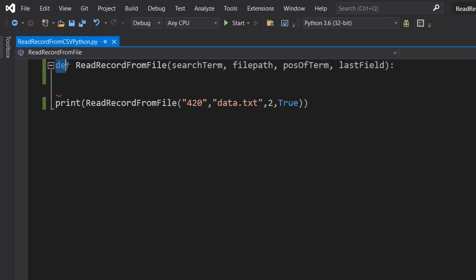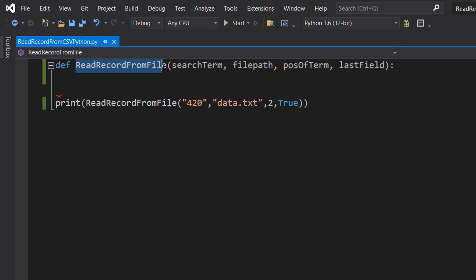So we have got def ReadRecordFromFile, search term, file path, pos term, and last field.